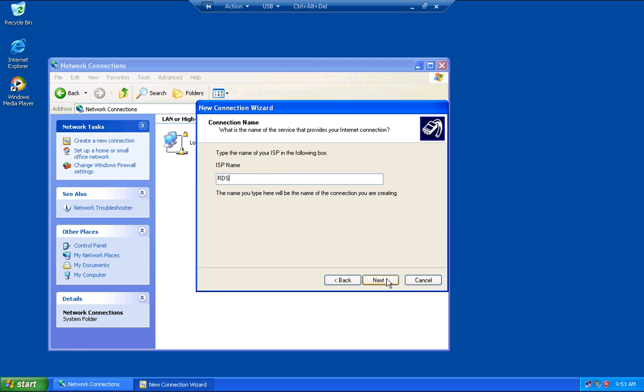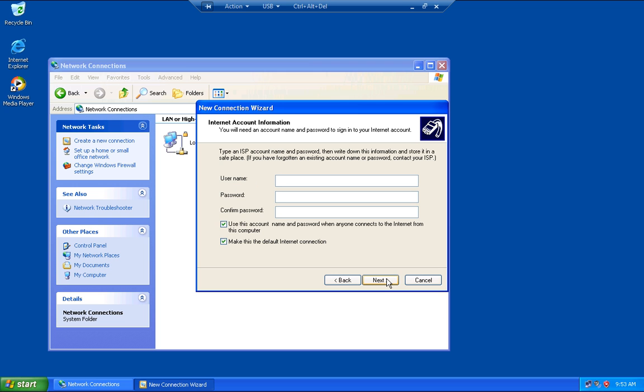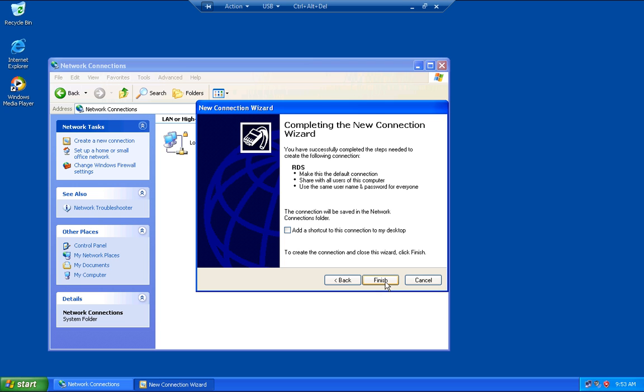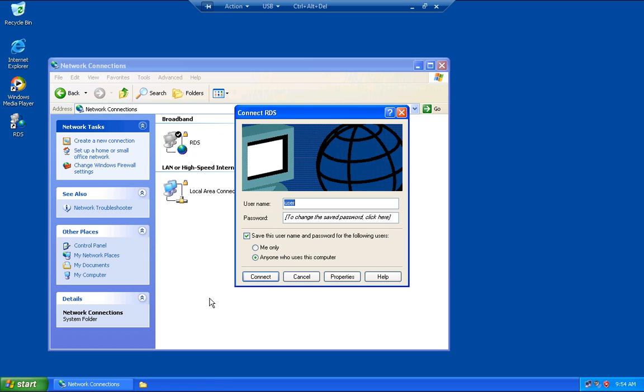Type your username, your password, and confirm that password. You can make it your default connection. Click Next, add the shortcut to your desktop, and click Finish. Now type your password and click Connect, and you should be connected.